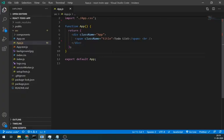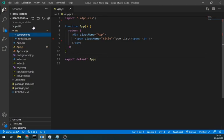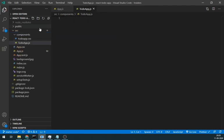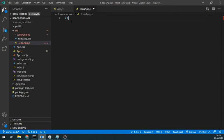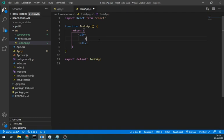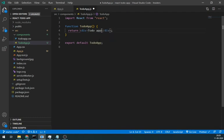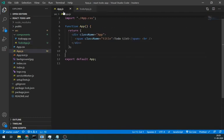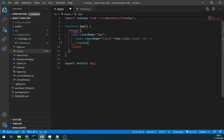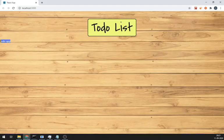Now we are going to build our to-do component. Let's create TodoApp.js file in the component folder. And we are going to build it in the functional component. So let's just write TodoApp here and import it in the app.js file. It's working fine.